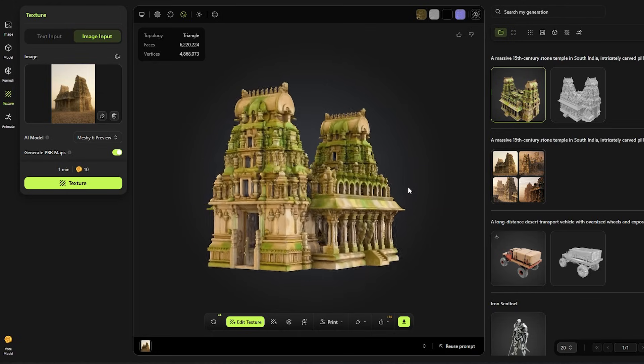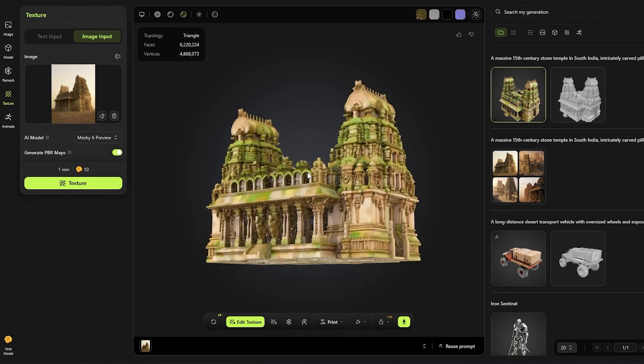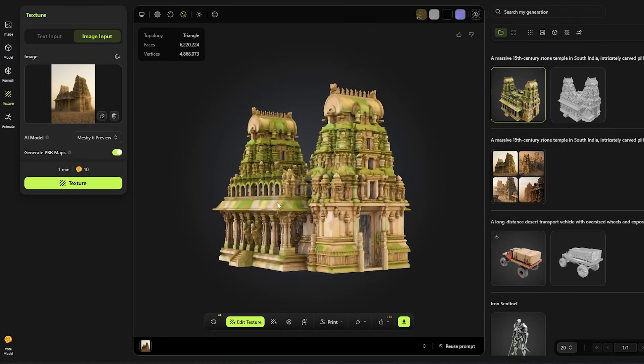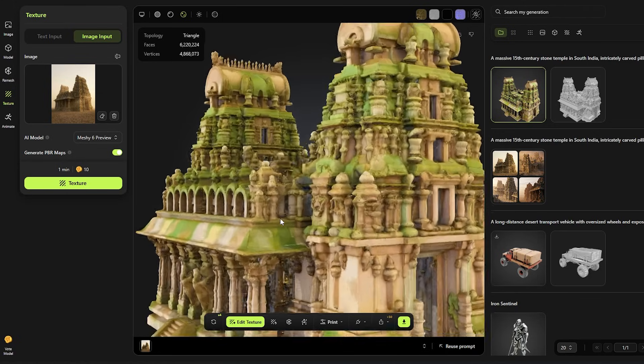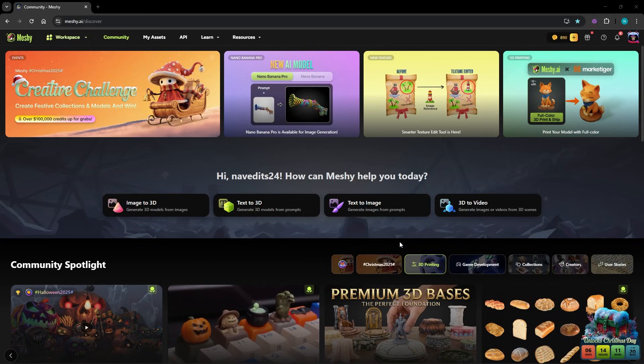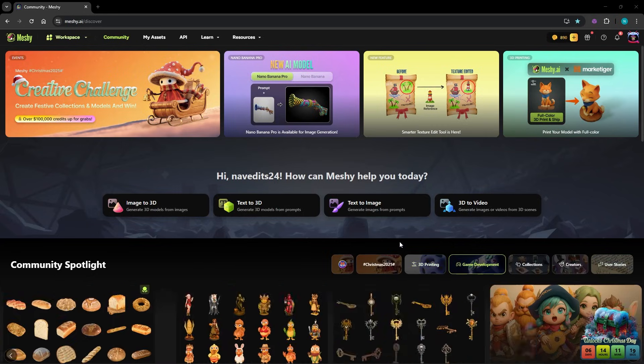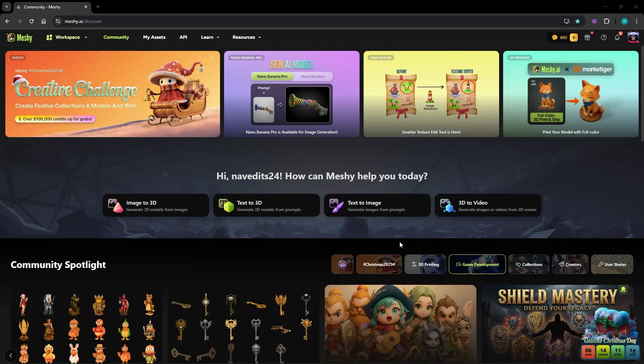You can rotate the model, zoom in, inspect the textures and it actually holds up. Creating with Meshi feels surprisingly solid.